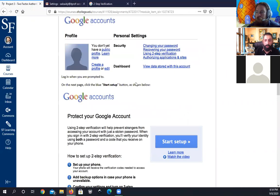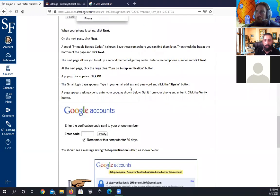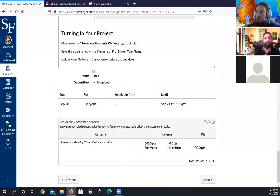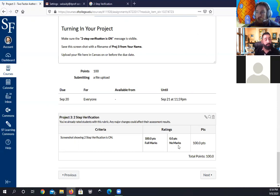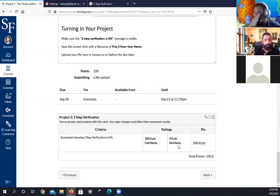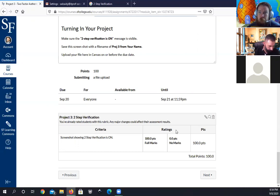For the submission, all you need to do is take a screenshot showing that two-step verification is on and send it to me. It's either a hundred or zero — if the screenshot shows 'off,' you get zero; if it shows 'on,' you get a hundred.